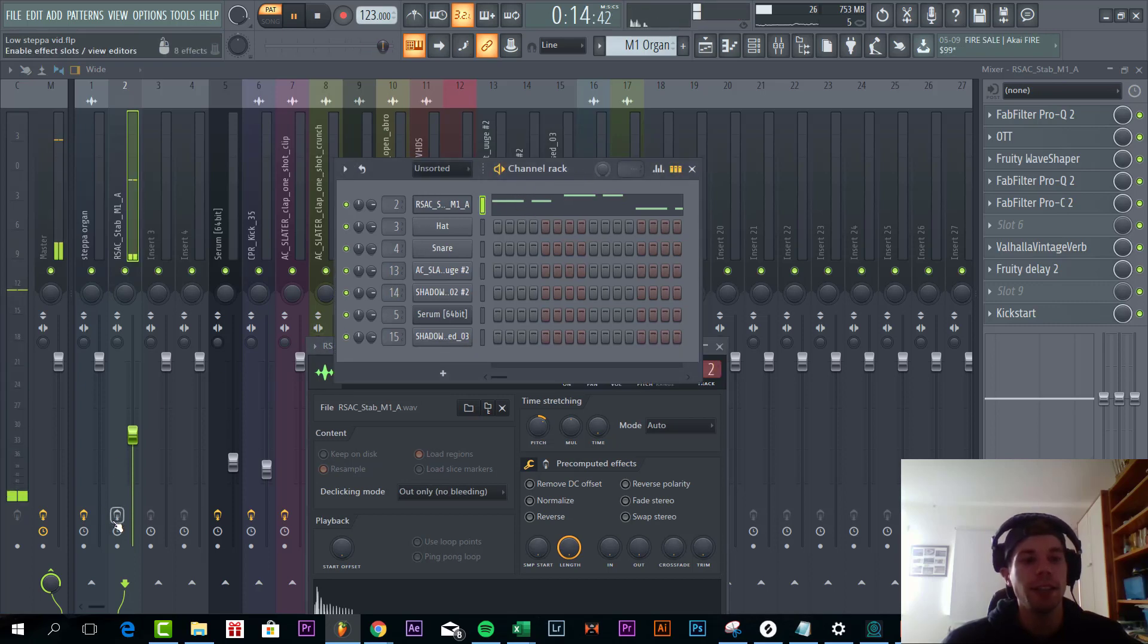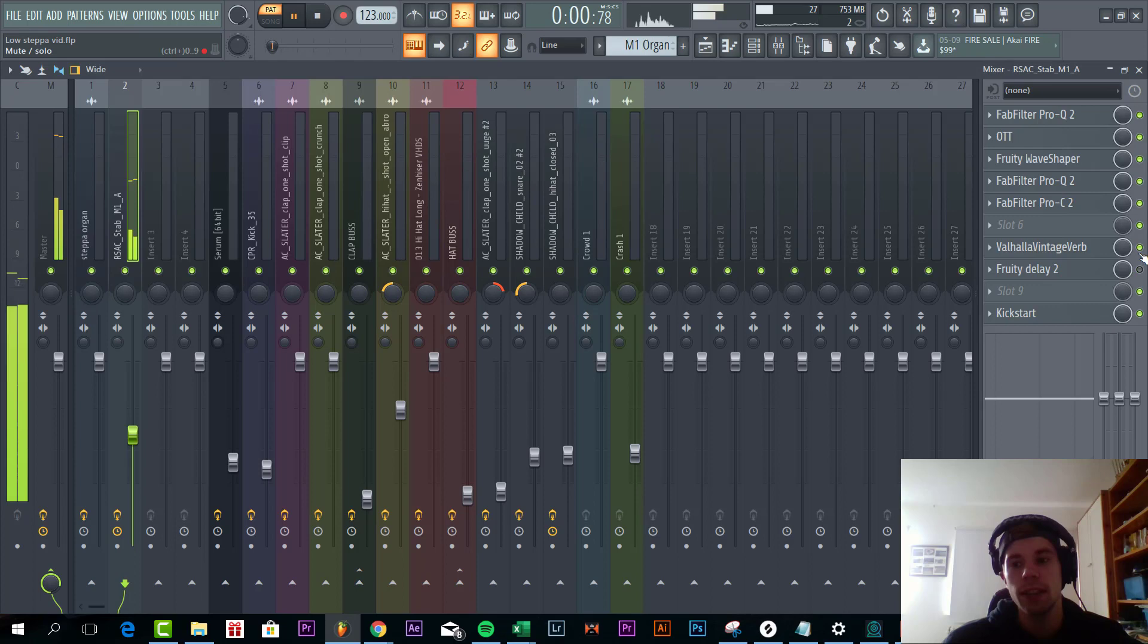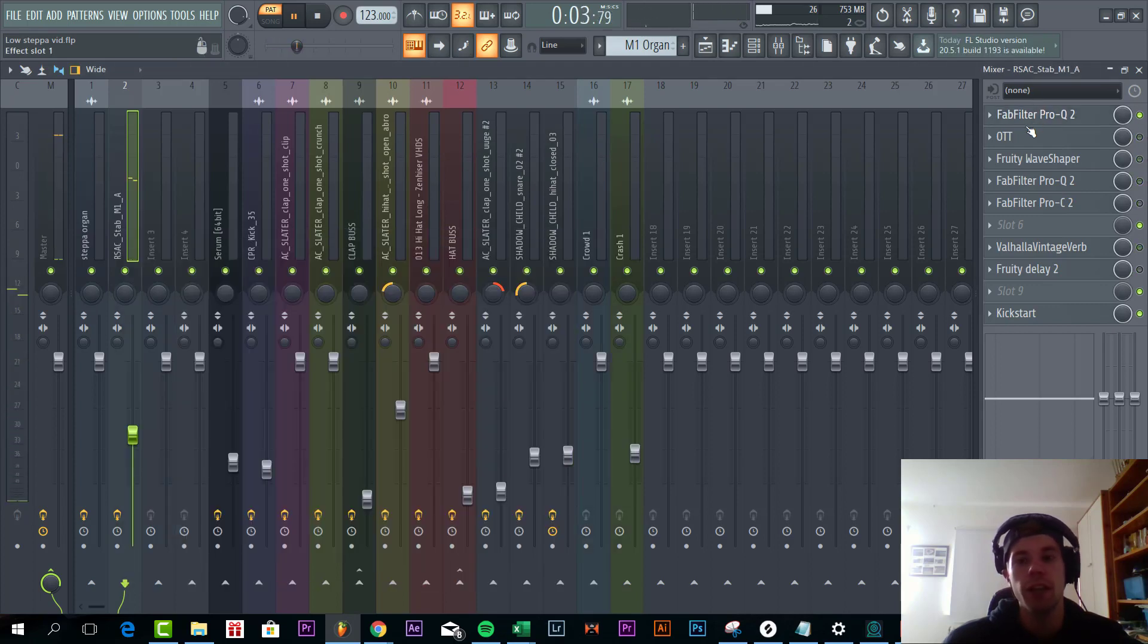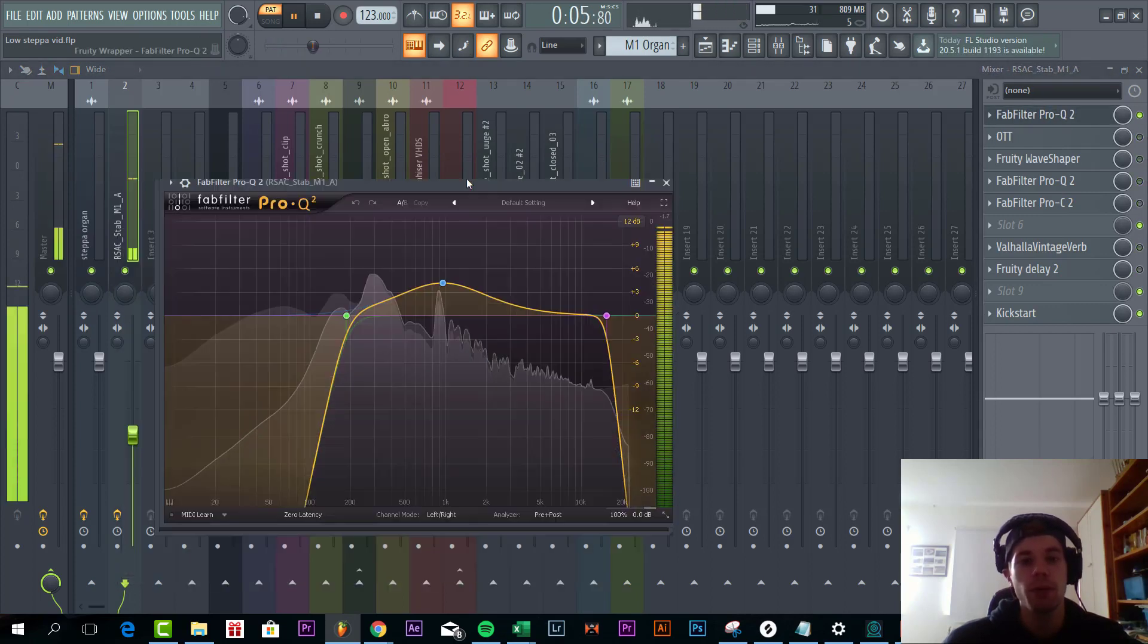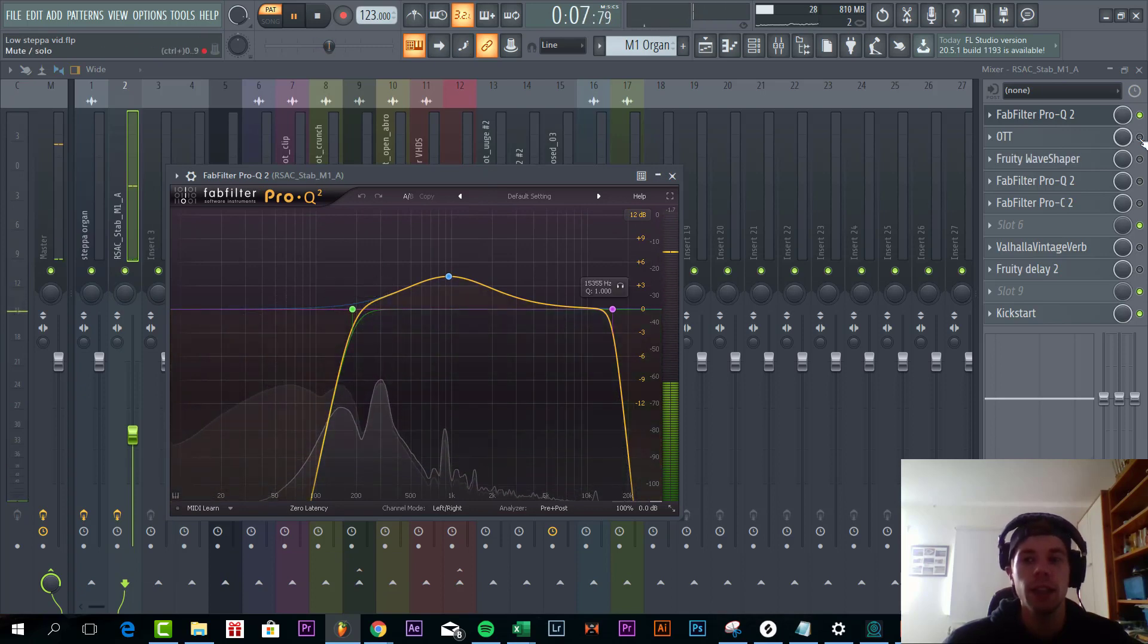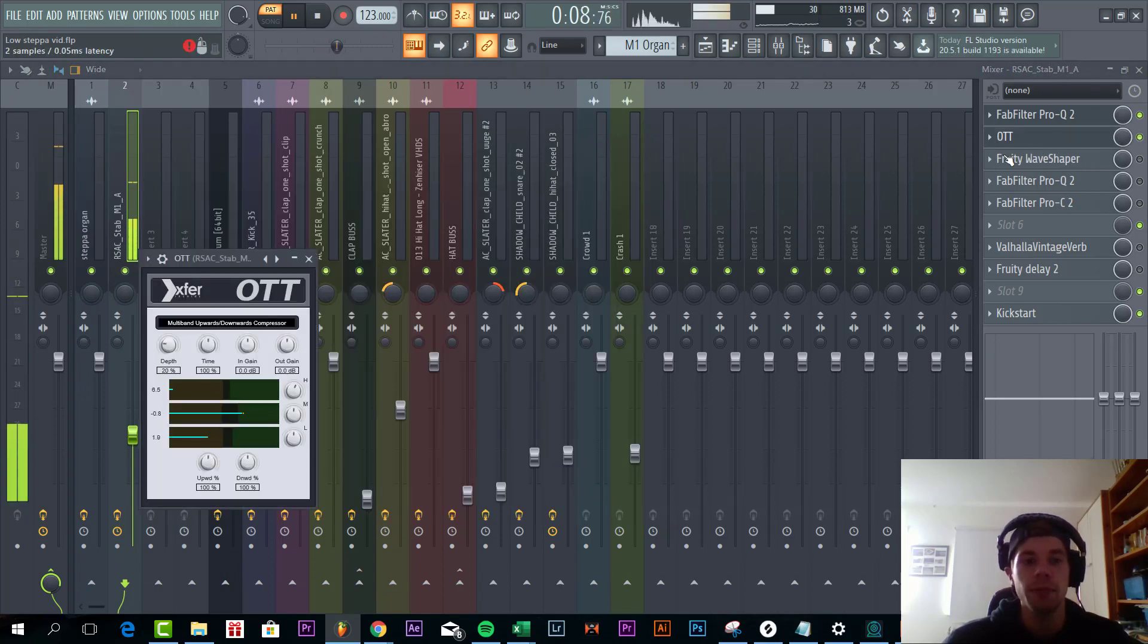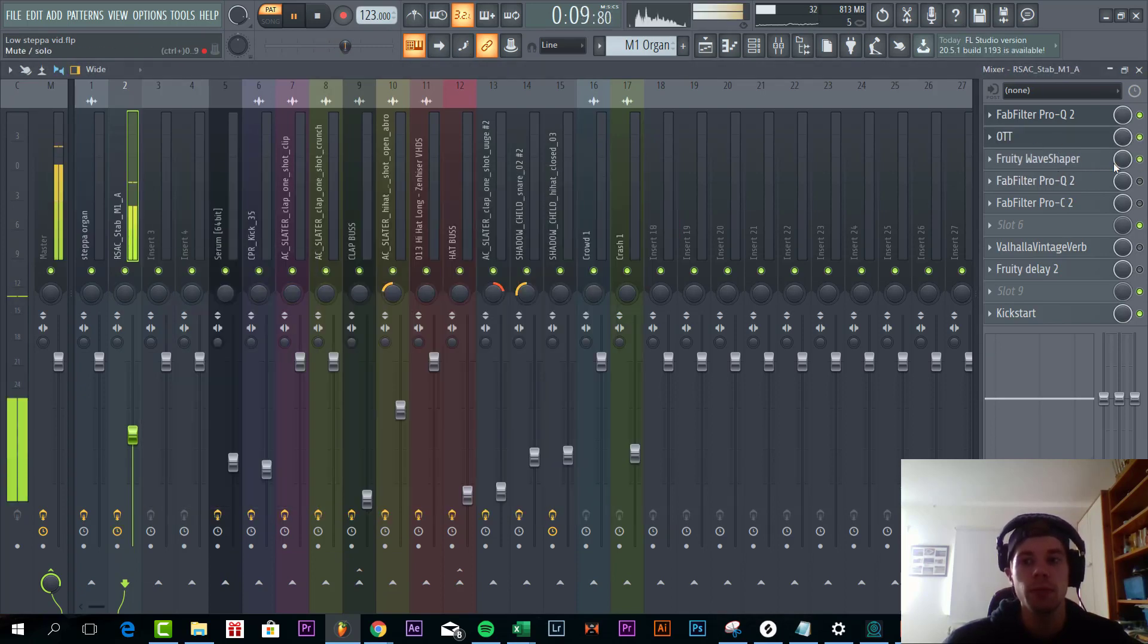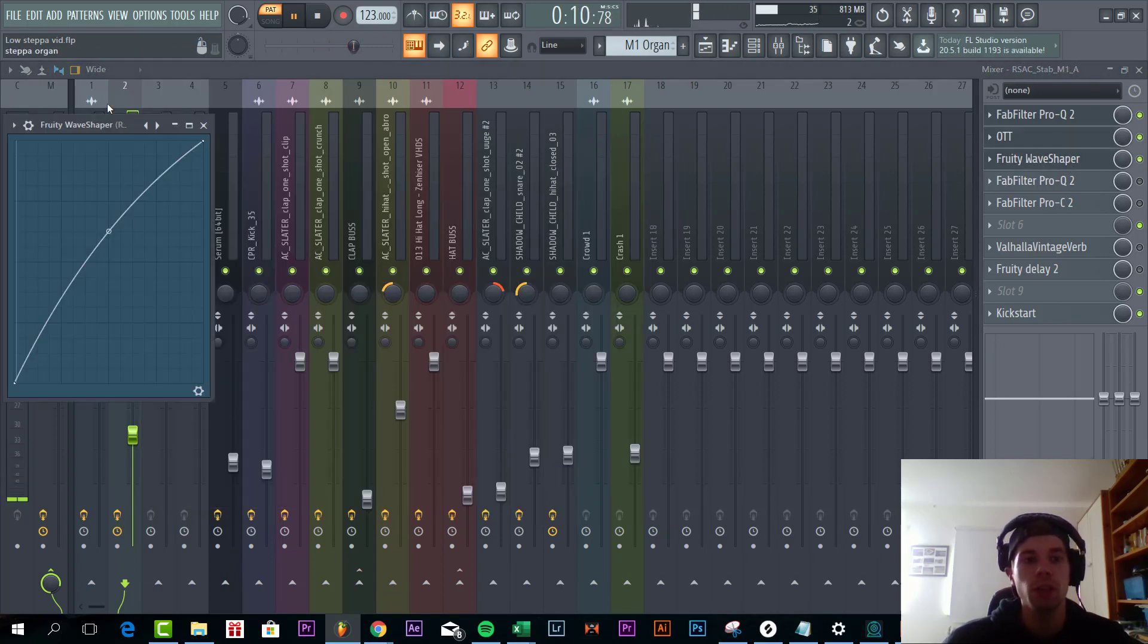So then we added some effects to it. First we cut off all the lows to make room for the bass line. Then some OTT. Some more distortion, just to make it a bit more powerful.